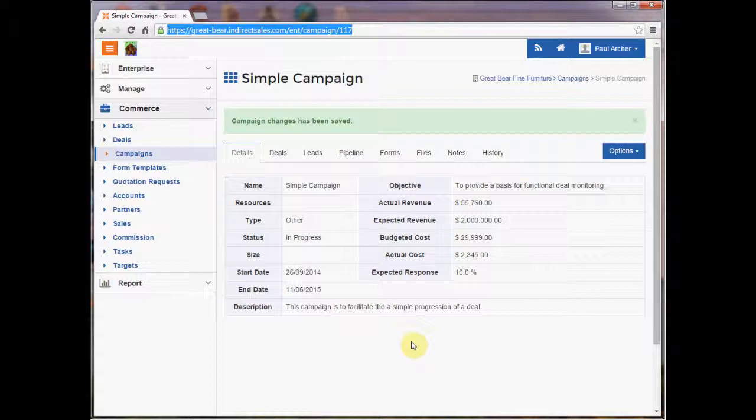However at this stage we're going to take a quick look at the standard campaign and how that's organized. The campaign I'm looking at has been put together as a simple campaign, there's no huge sophistication in this one.